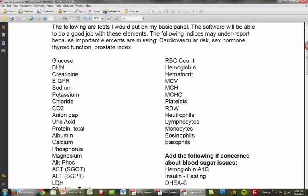Then we have sodium, potassium, chloride, and CO2 — these are our anions and cations, and we can use these four elements to compute the anion gap. This is really helpful for looking at the electrolyte status in the person, also looking at metabolic acidosis and metabolic alkalosis. The anion gap is also really good for thiamine insufficiency.